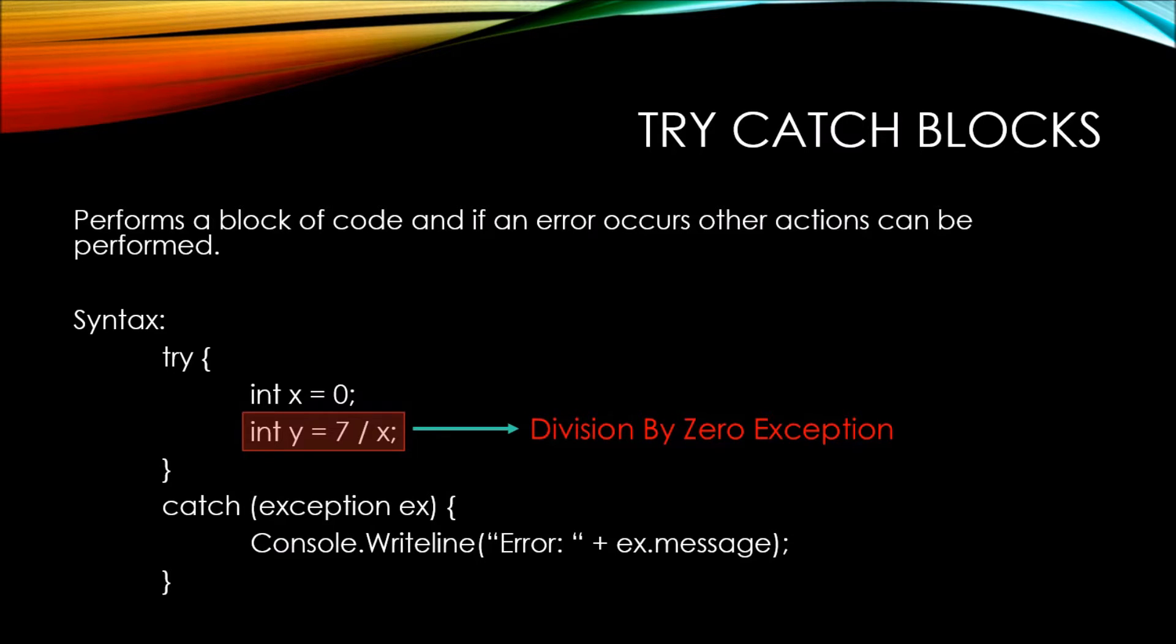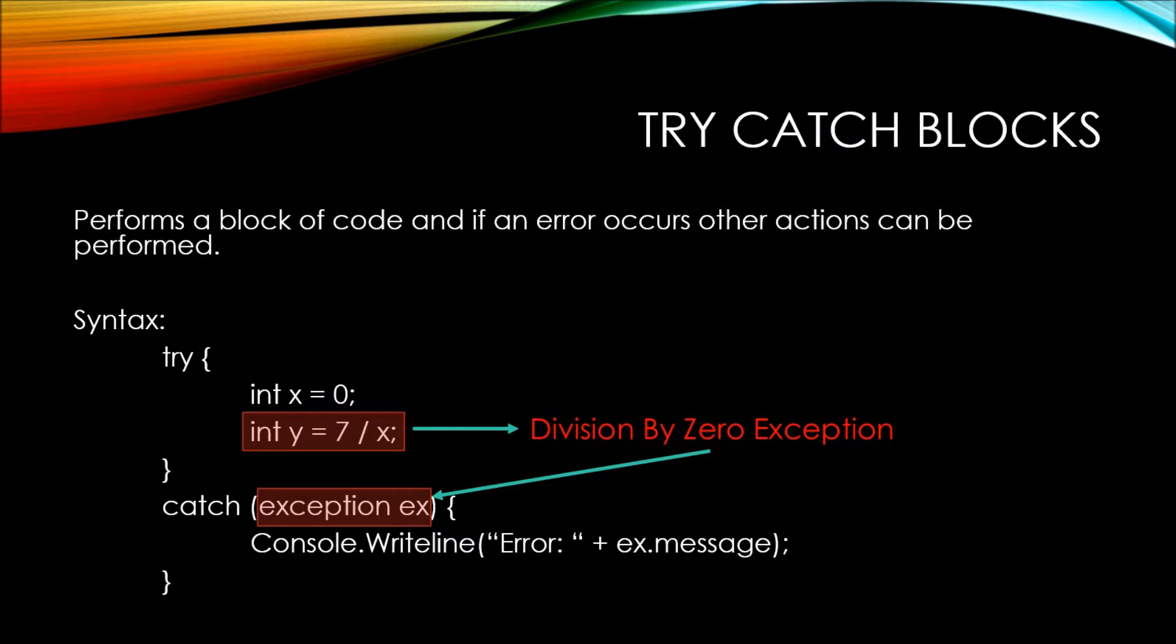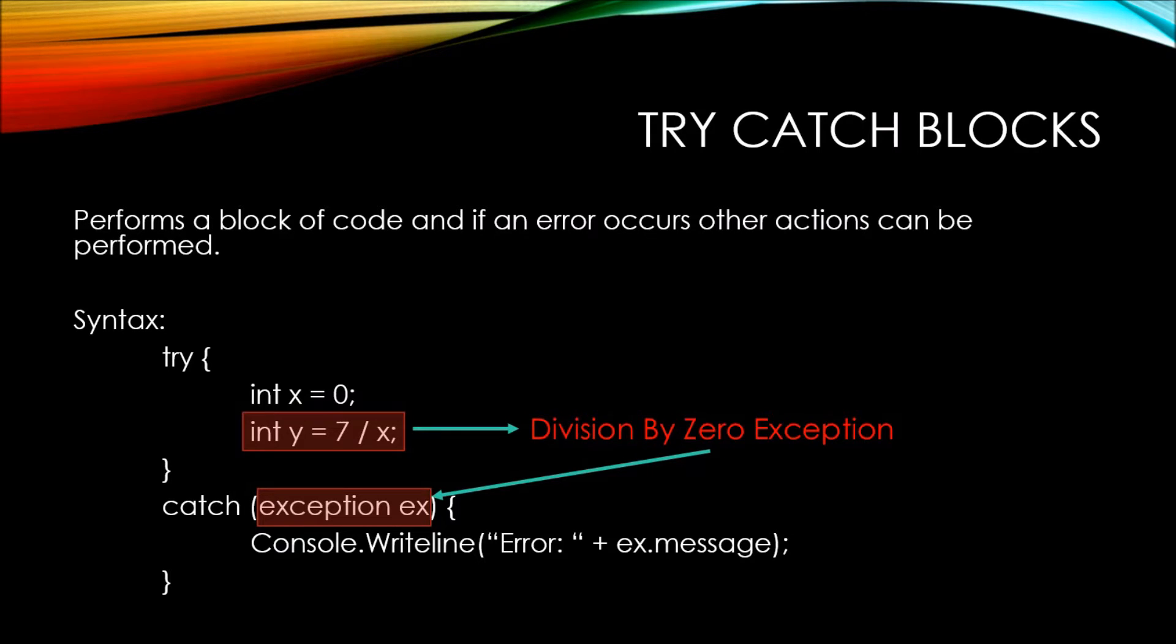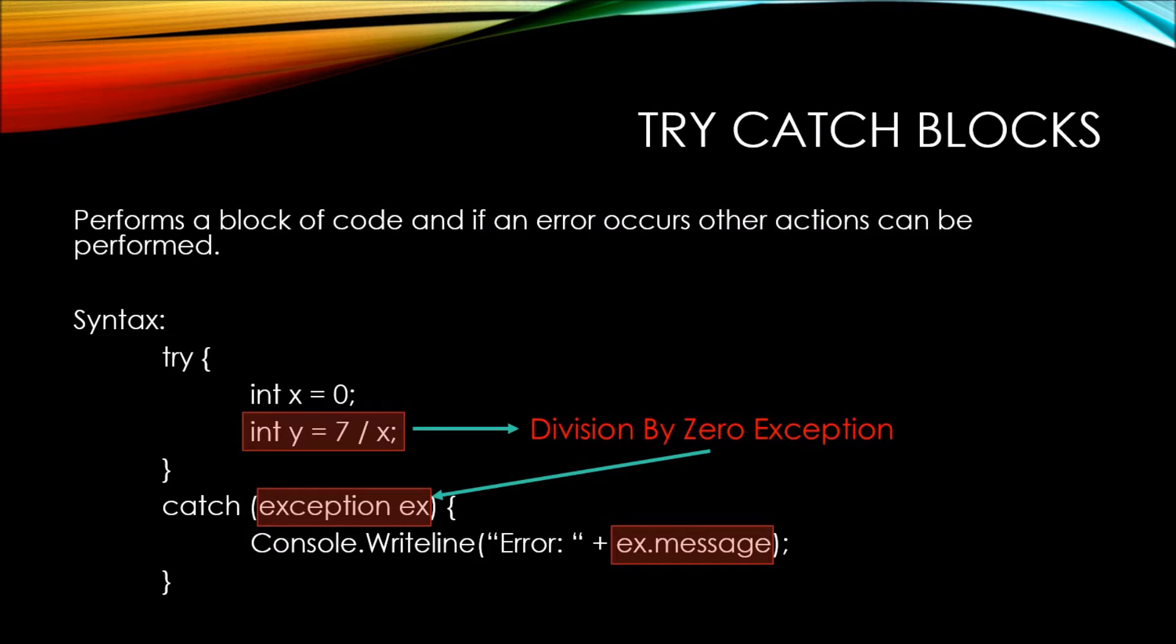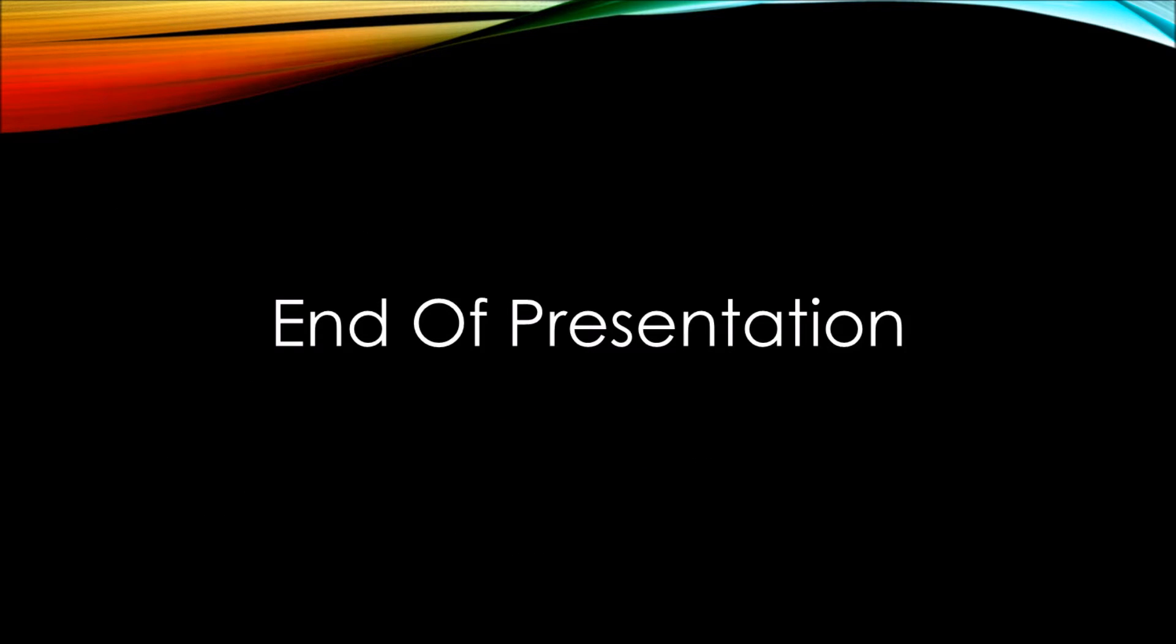Now since an error gets thrown, that error can actually be placed into this ex object that we've defined here inside of our catch method. So now ex is the actual exception error. From there, we can actually pull different properties from the error, and one of those properties is called message, which gives us a detailed description of what the error was. Let's take a look at some code to see what this looks like.